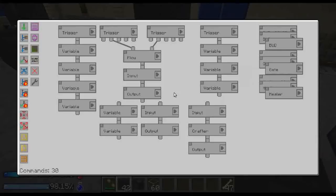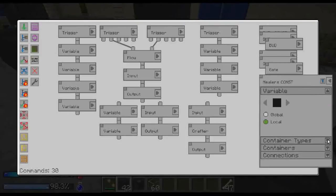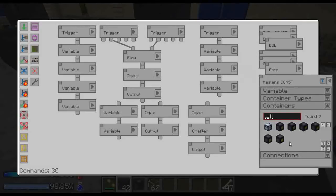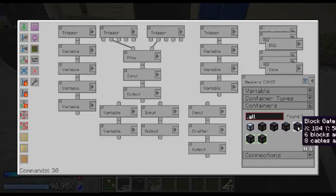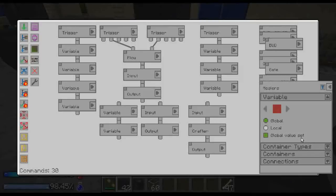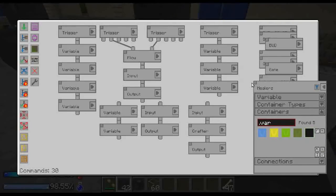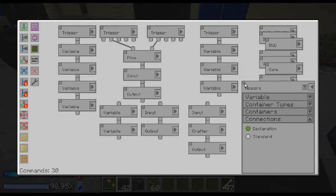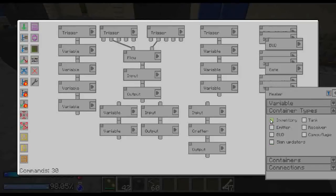I already set up some things here, so let's see what I did. First you want to set up three new variables. One of them is called millers const — it's a local variable, container type just inventory. Then select all of the block gates which are on top; the y-coordinate can help you find them easily. Then millers — this is a global variable, container type just inventory, containers select millers const. And then finally miller — select just global variable inventory, and that's all you want to set up here.